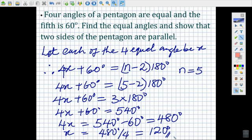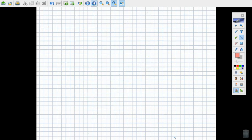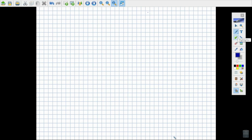Moving to the next page, we have that x is equal to 120 degrees, and one of the angles is 60 degrees. So it's a pentagon, so we now move ahead to sketch the pentagon.